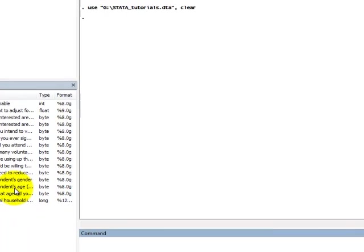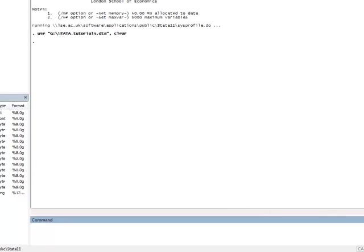To run the simple linear regression we just have to type in the command line REGRESS, followed by the response variable RESOURCES and the explanatory variable H and type ENTER.